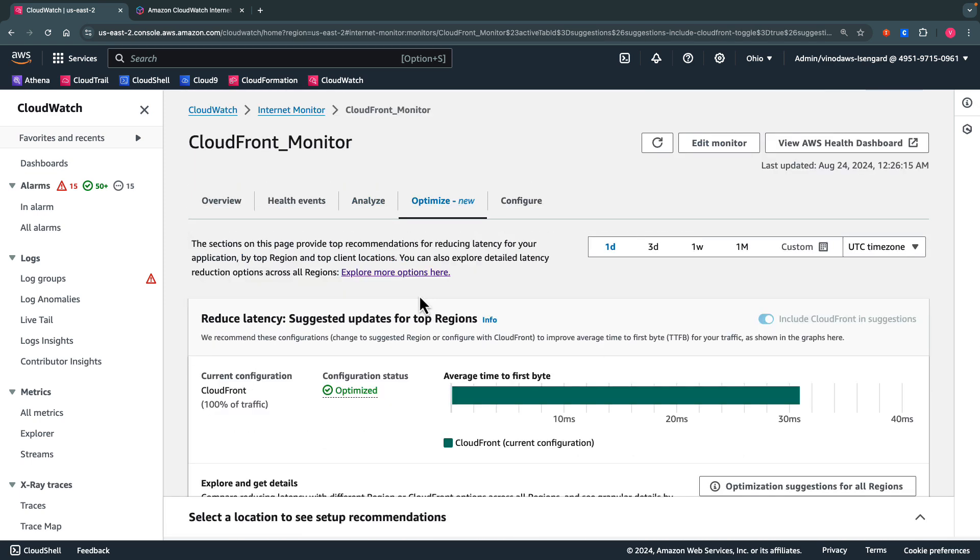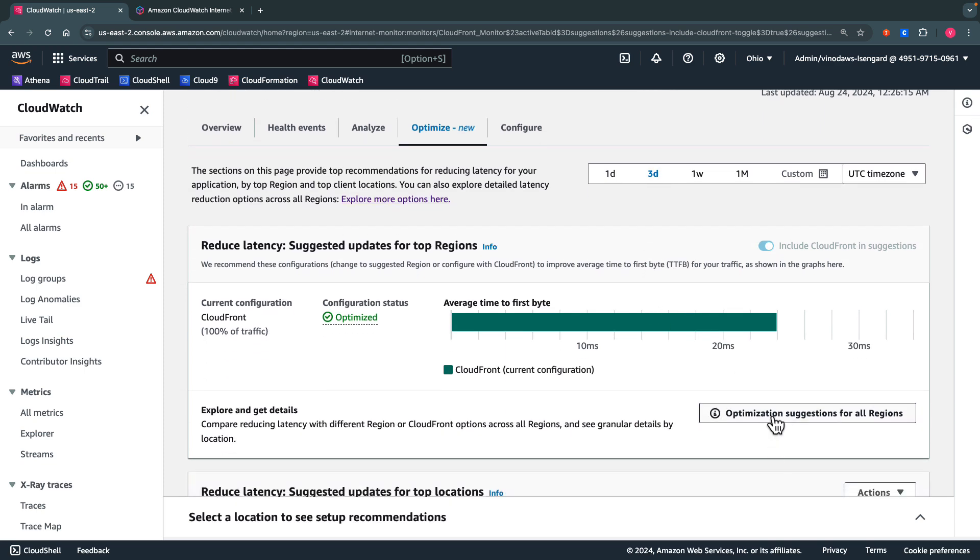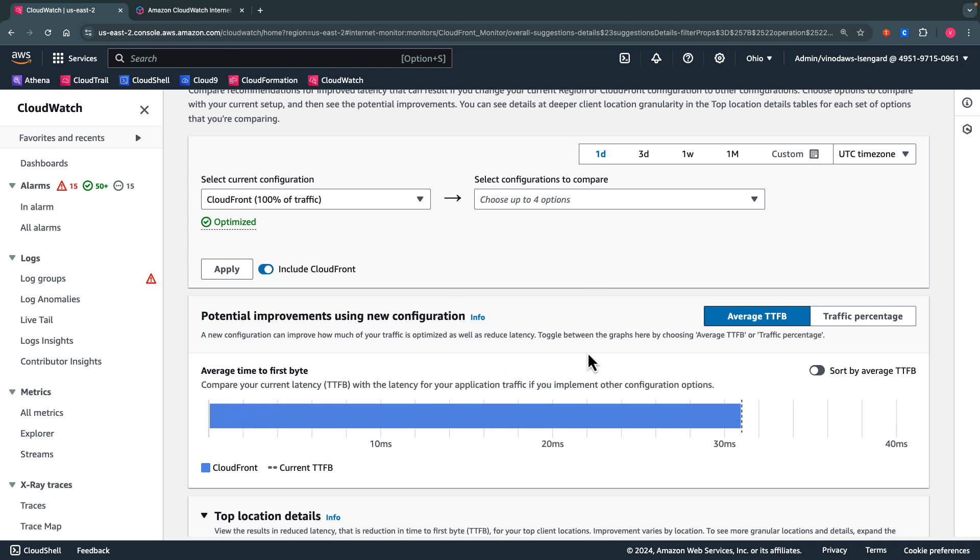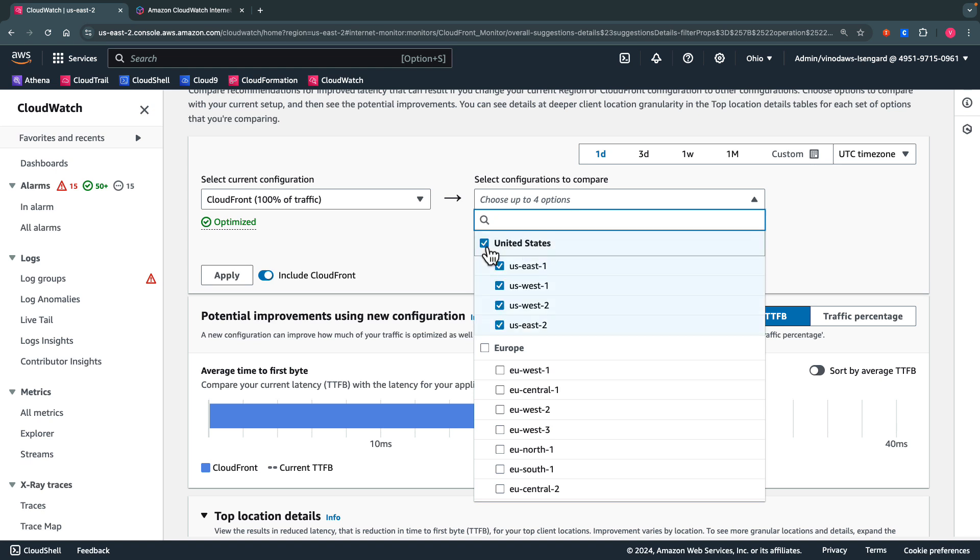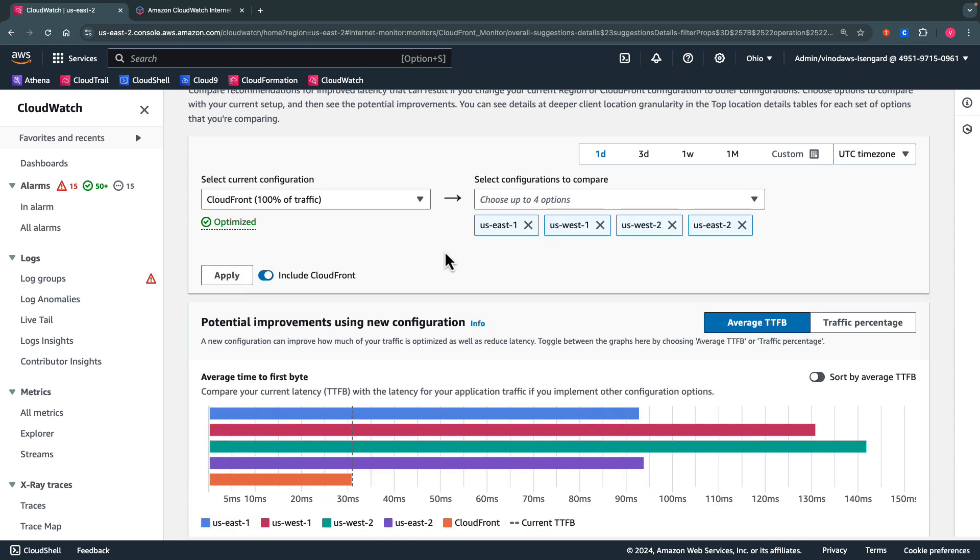Now coming to the Optimize tab. This tab has several new features to help users explore potential improvements and changes to their existing traffic configurations. We can adjust the timelines and see the suggestions getting updated across all the regions. Here, the average time to first byte is 30 milliseconds. I can compare with the other regions in the United States by selecting them and clicking apply.